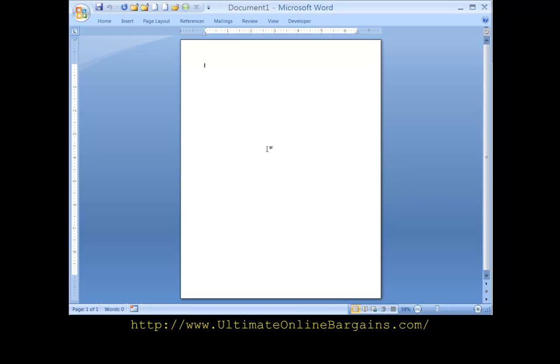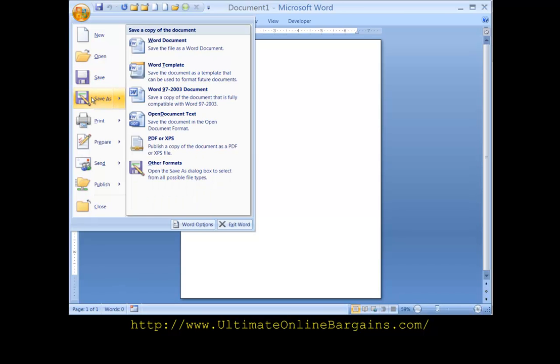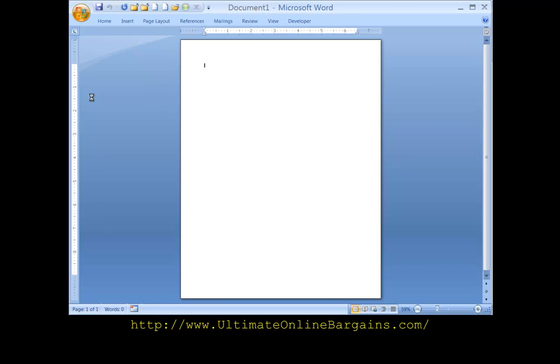Now let's find out what templates are stored for Microsoft Word. Go back here to the Windows button in the upper left corner. Click on it. Bring the mouse over to Save As. Click on Save As.